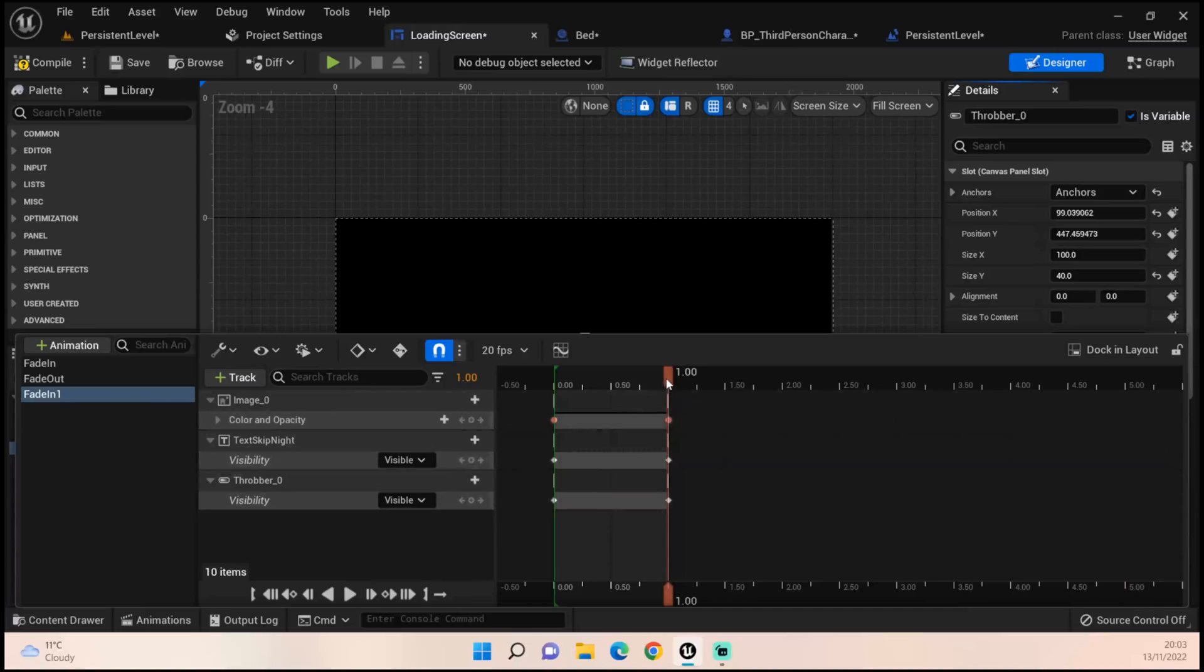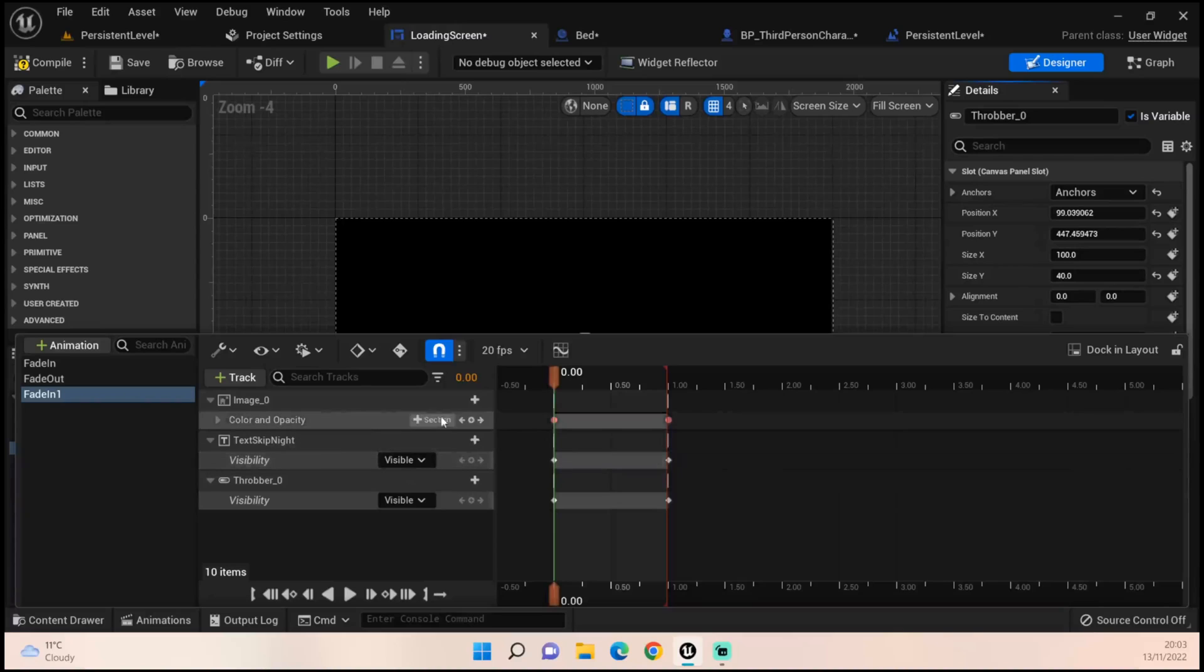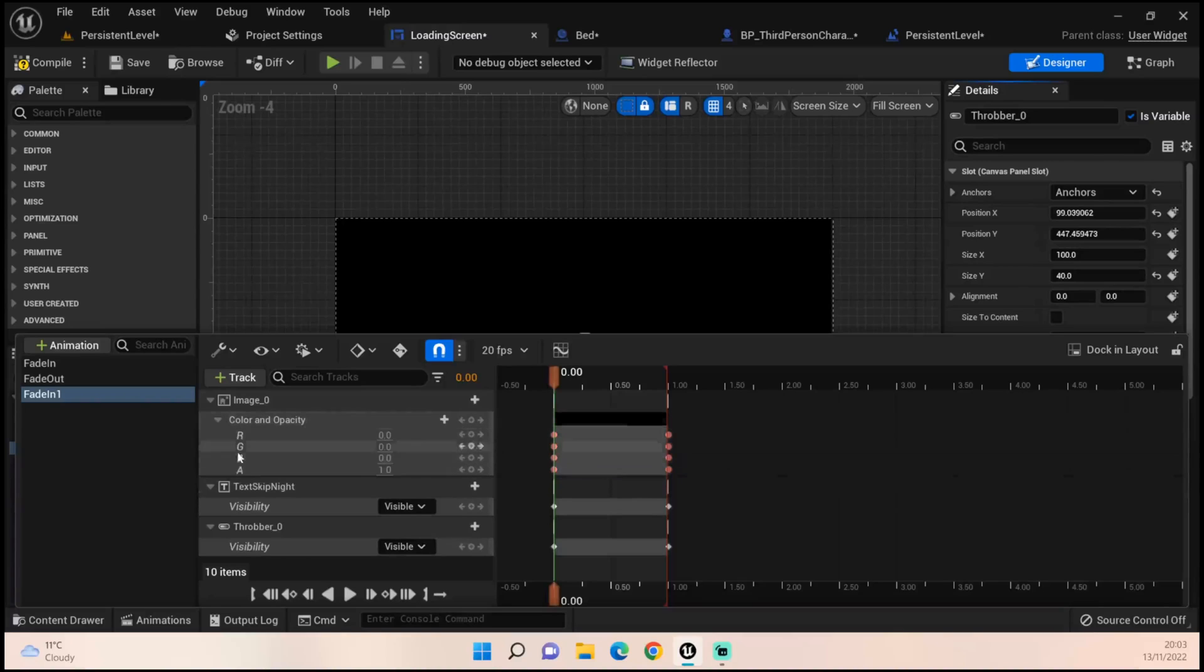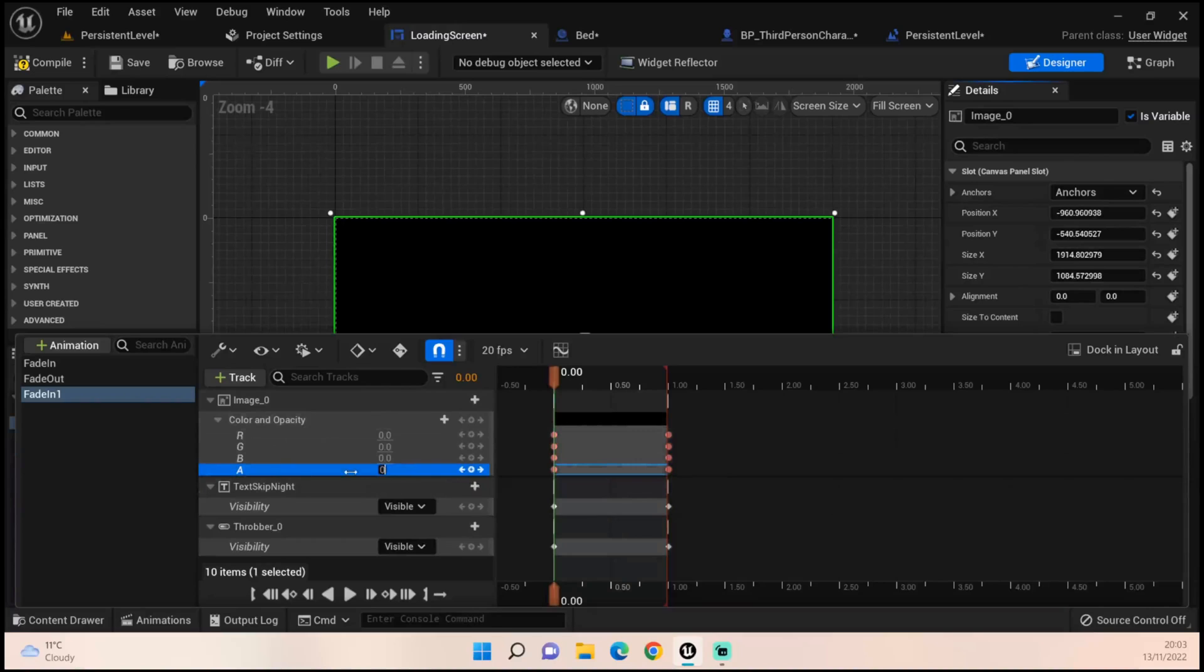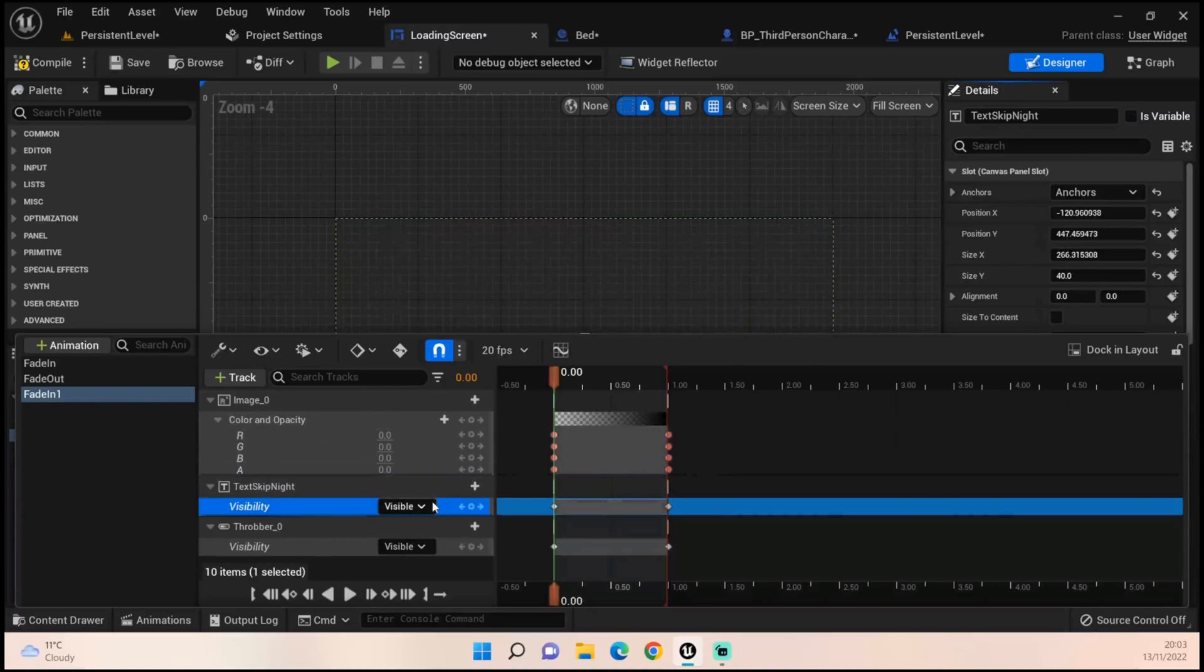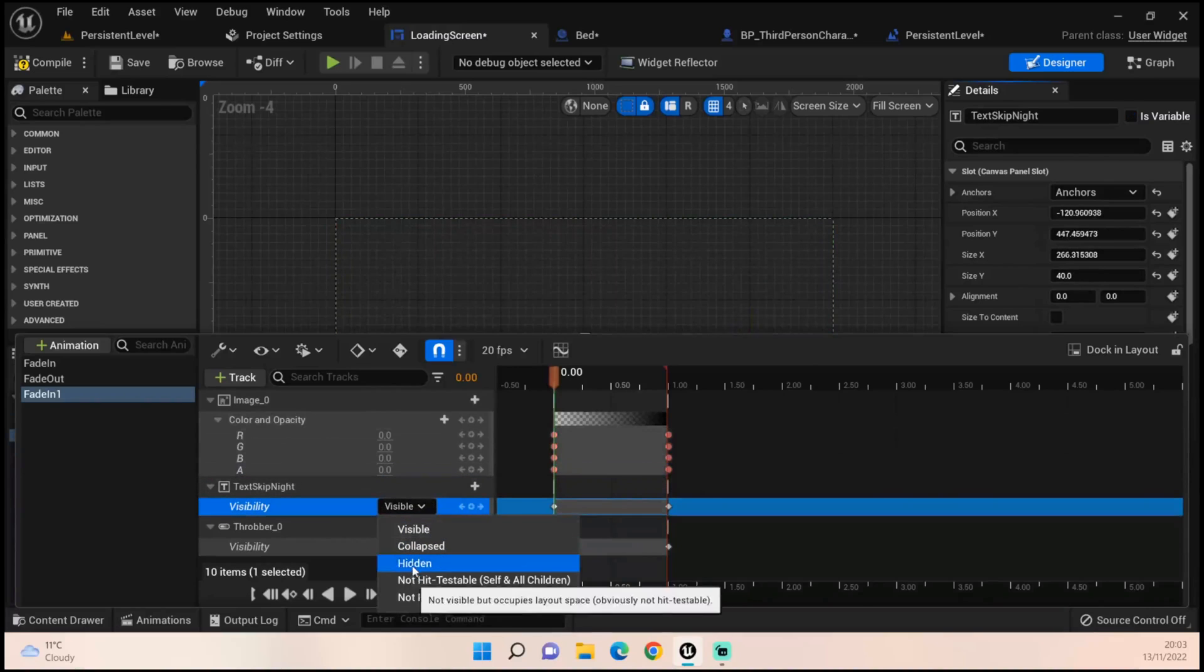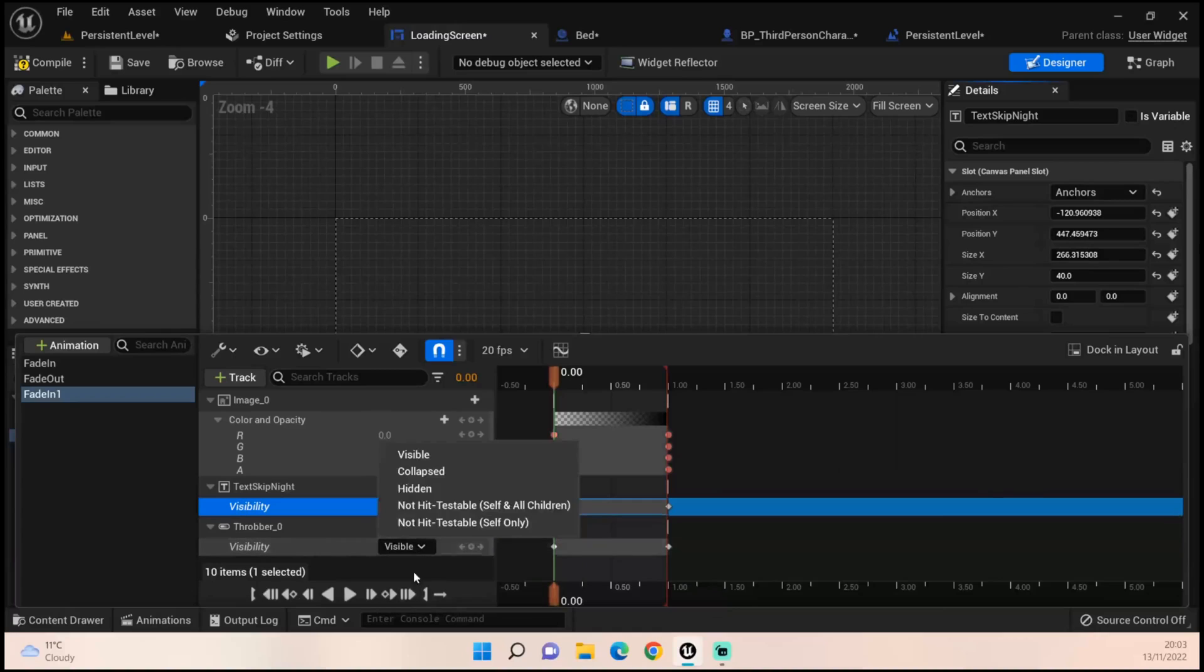Then we want to go back to zero and set everything to zero. Set the opacity, which is A, to zero. For the visibility we want it to be hidden for both of these as well.